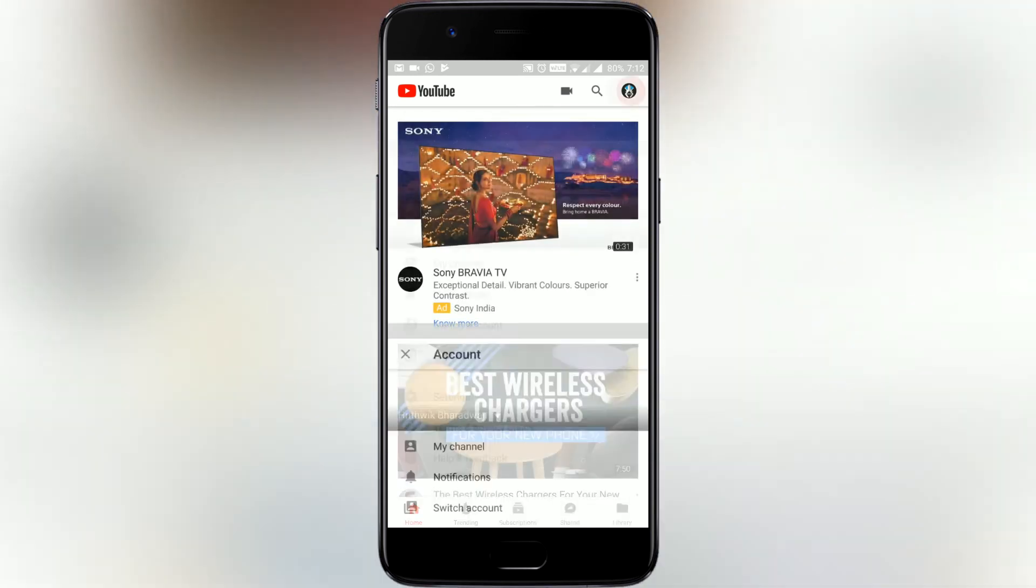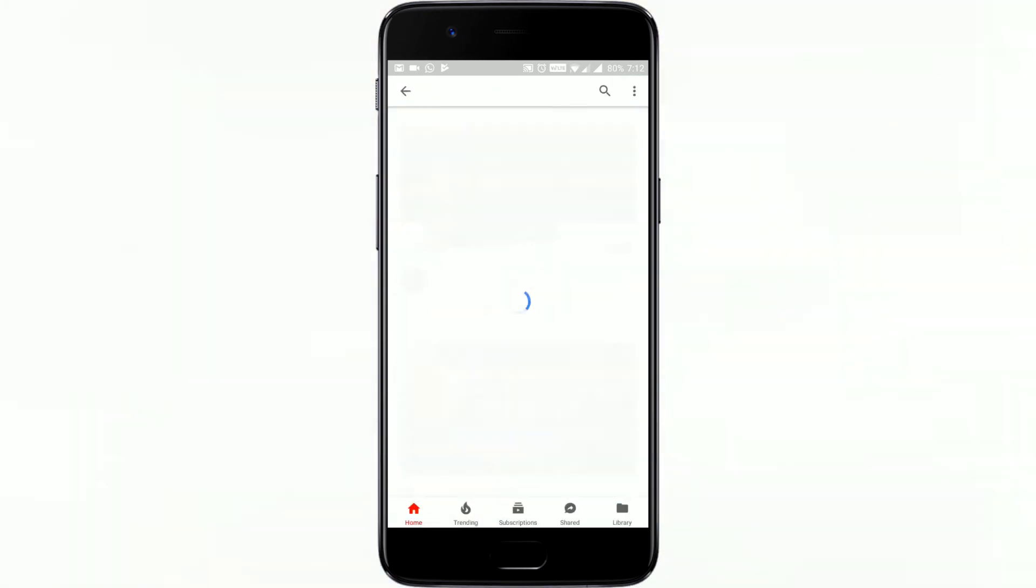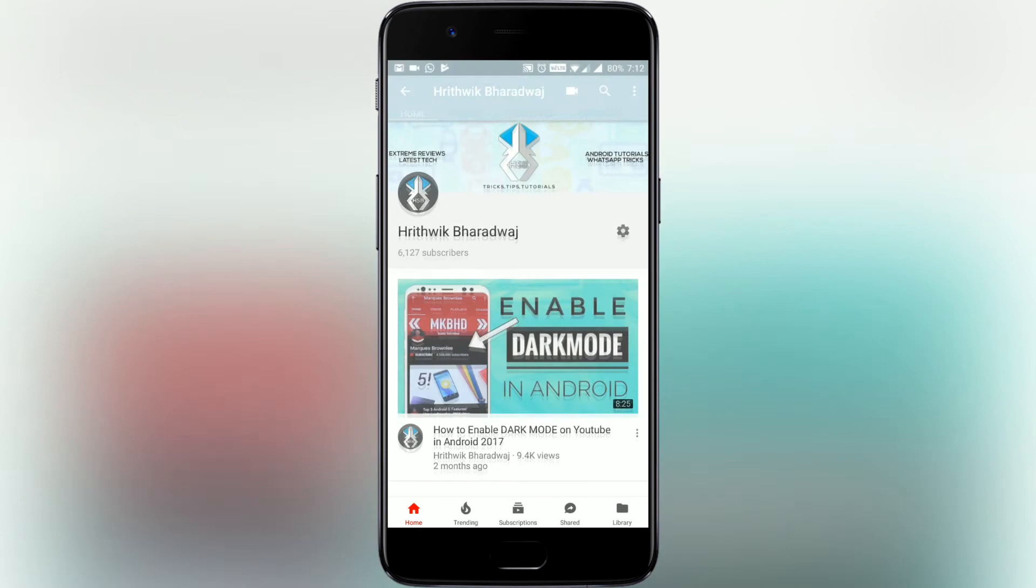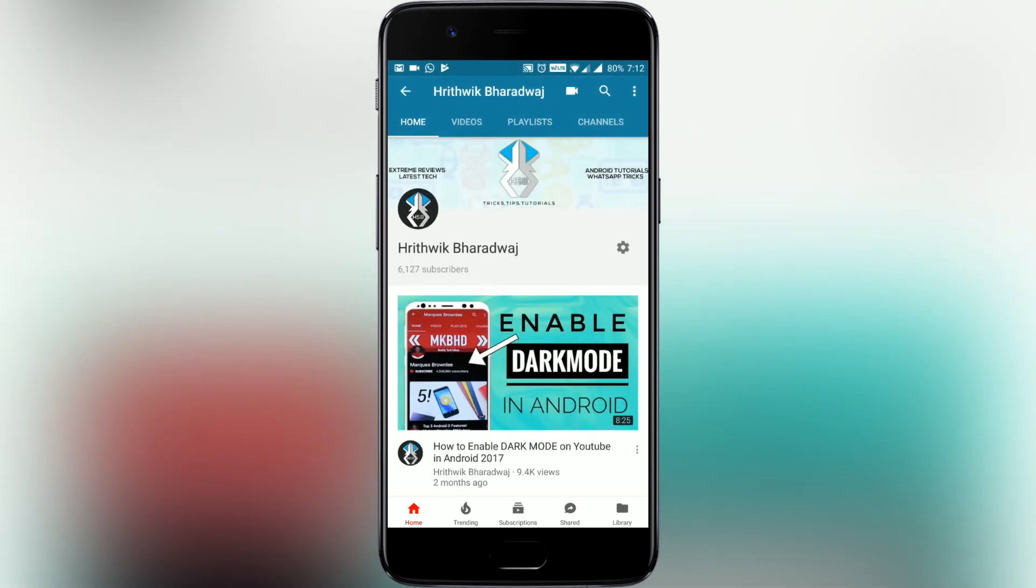Thanks for watching guys, make sure you subscribe and like this video for more galvanizing videos.